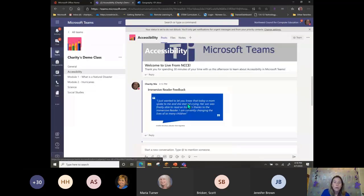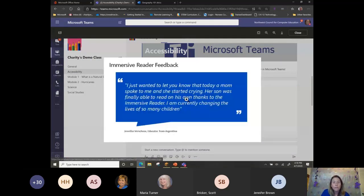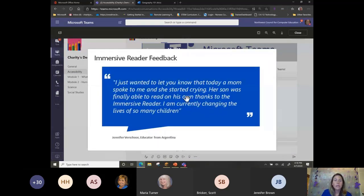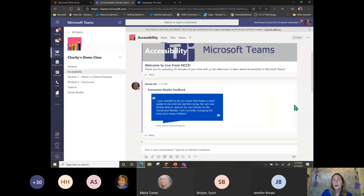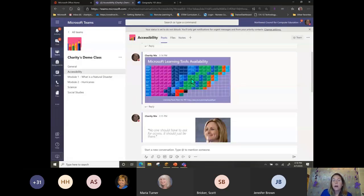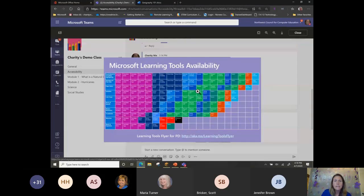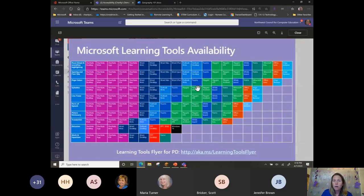This is some Immersive Reader feedback I wanted to share. An educator in Argentina wrote back to the Microsoft team and said: 'I wanted to let you know that today a mom spoke to me and she started crying — her son was finally able to read on his own thanks to the Immersive Reader. I'm currently changing the lives of so many children.' This is really why we have these tools.